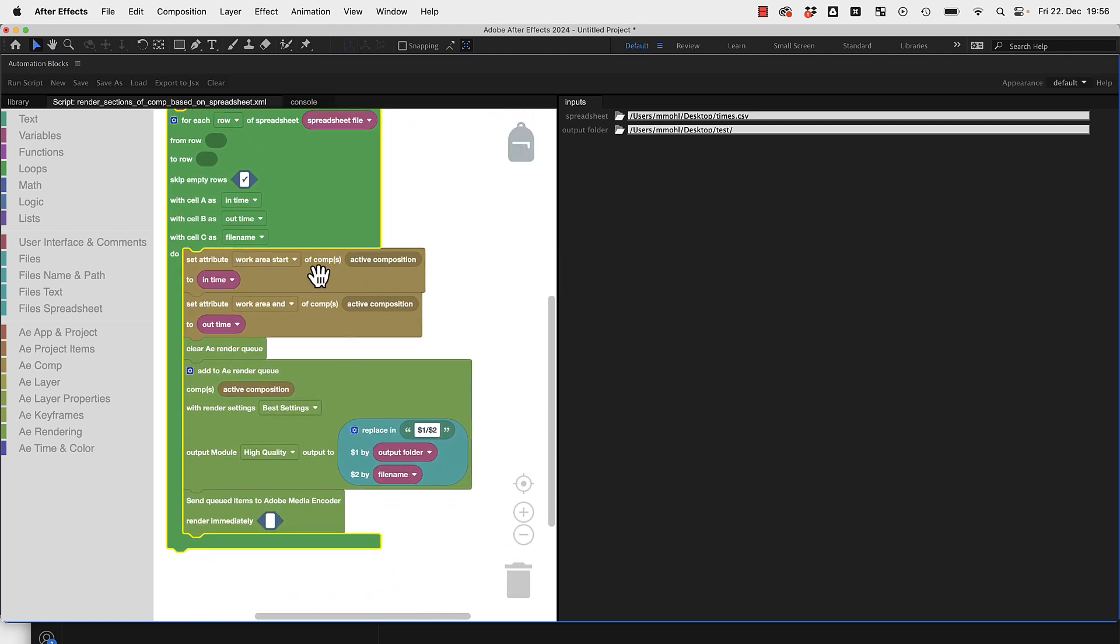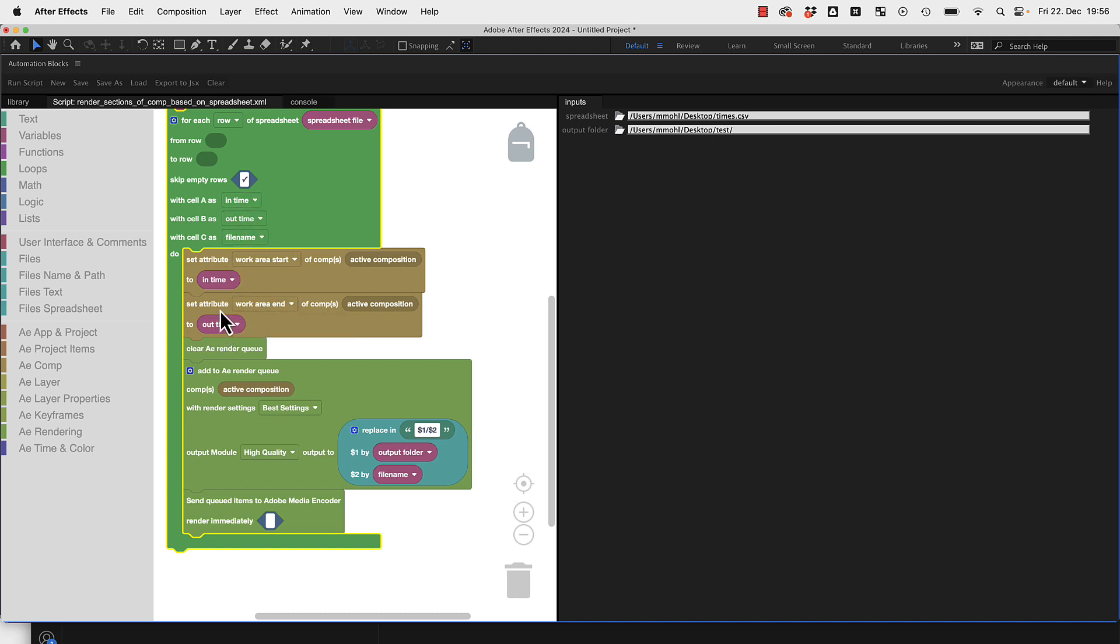Then in the active composition we set the work area start to the in time we got from the spreadsheet, set the work area end to the out time we got from the spreadsheet, and then we clear the After Effects render queue in case there is anything in it already.